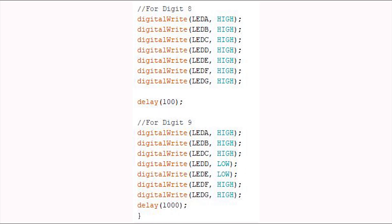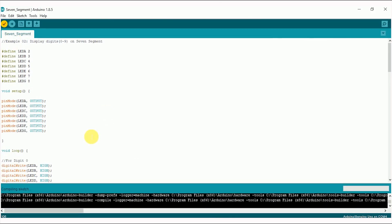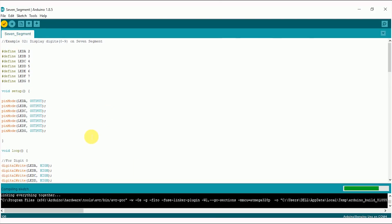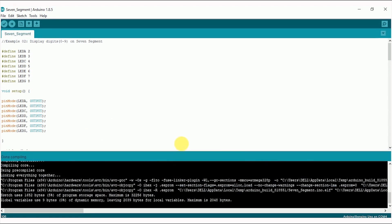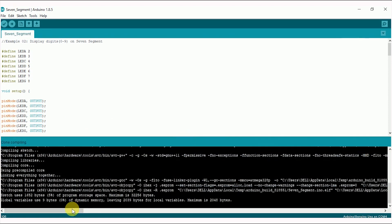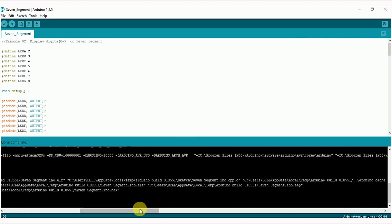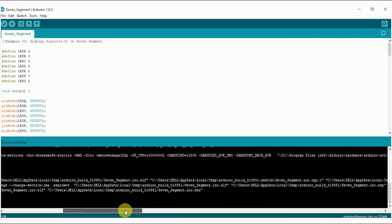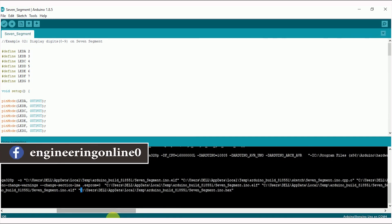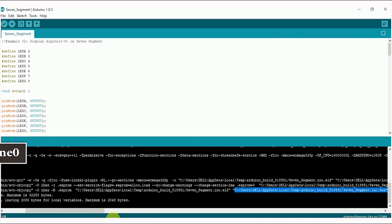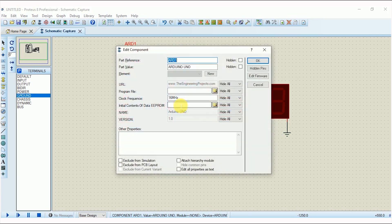Now let's compile this code. After compilation, look for the hex file link in the output tab and copy this link. Now go back to the Proteus and double click on Arduino and paste this link.